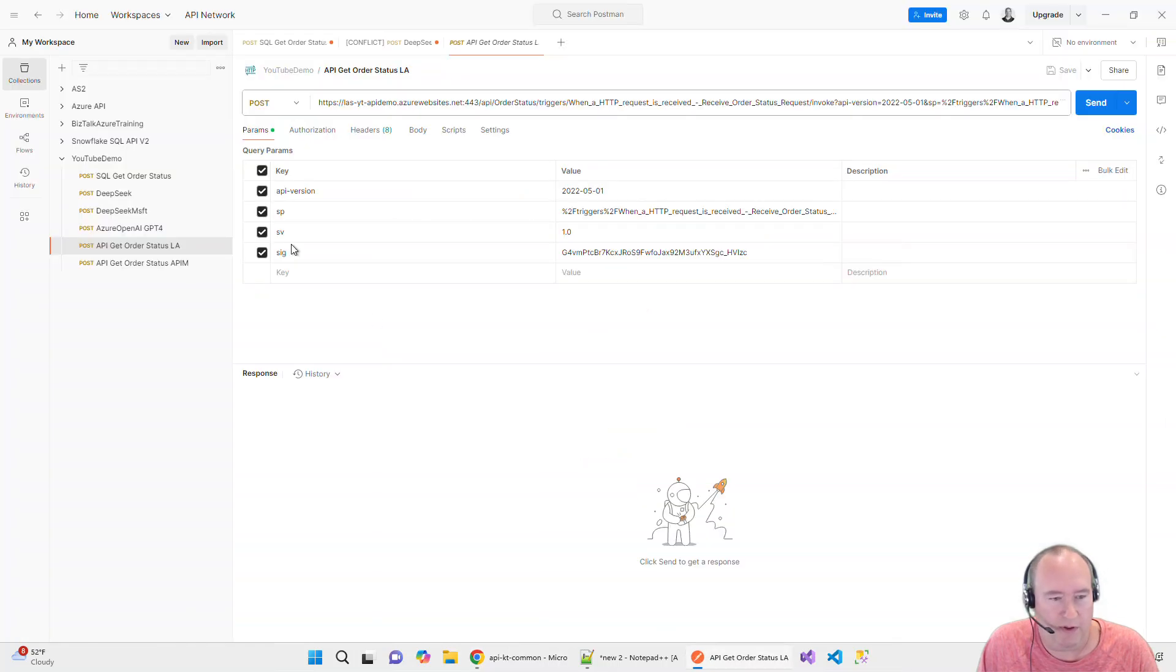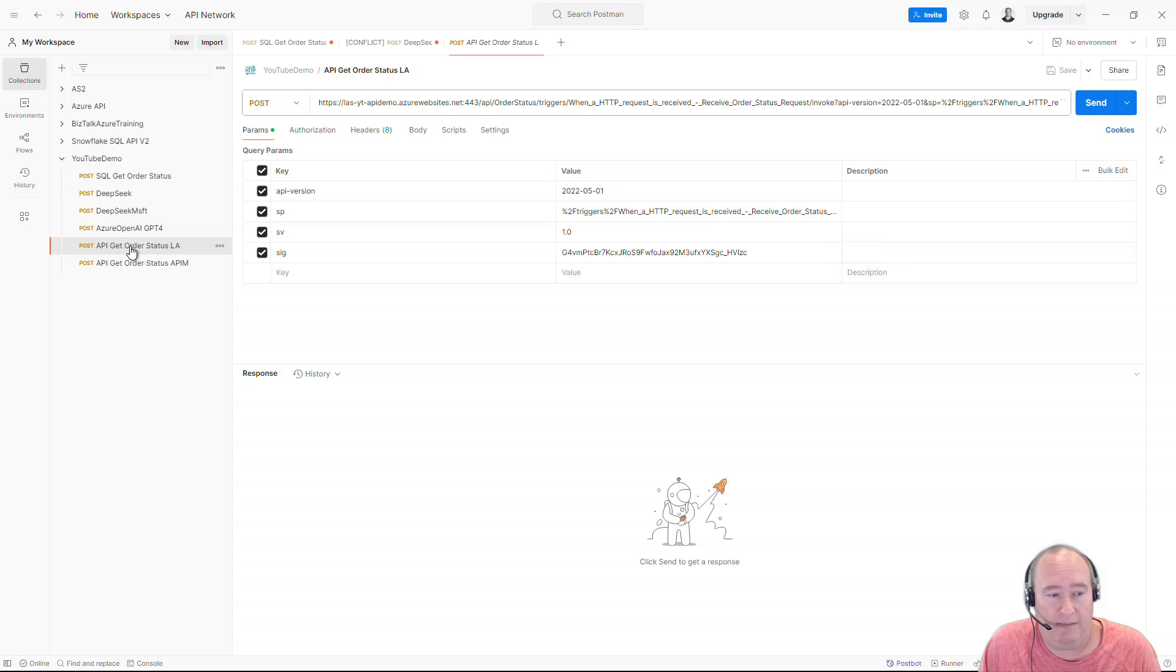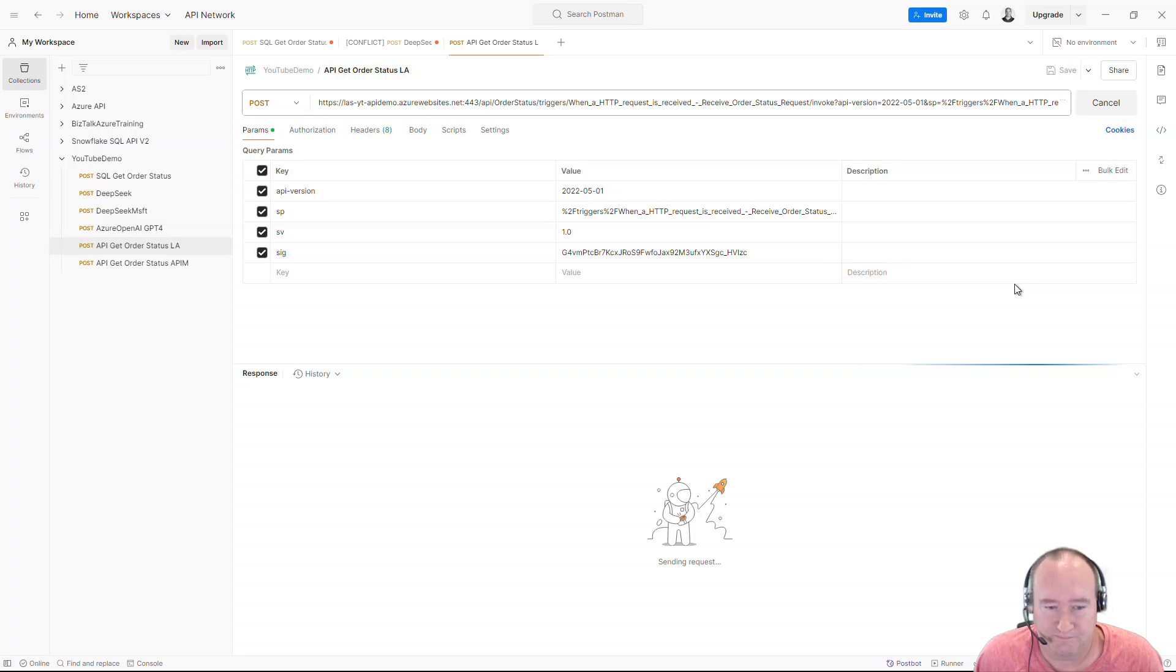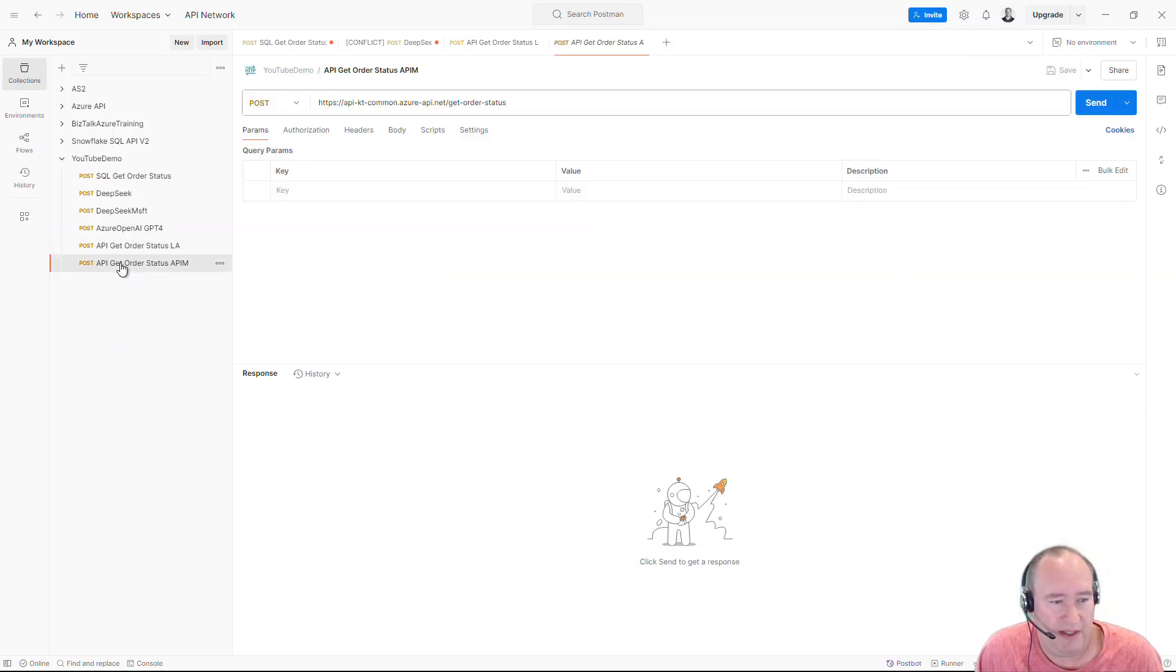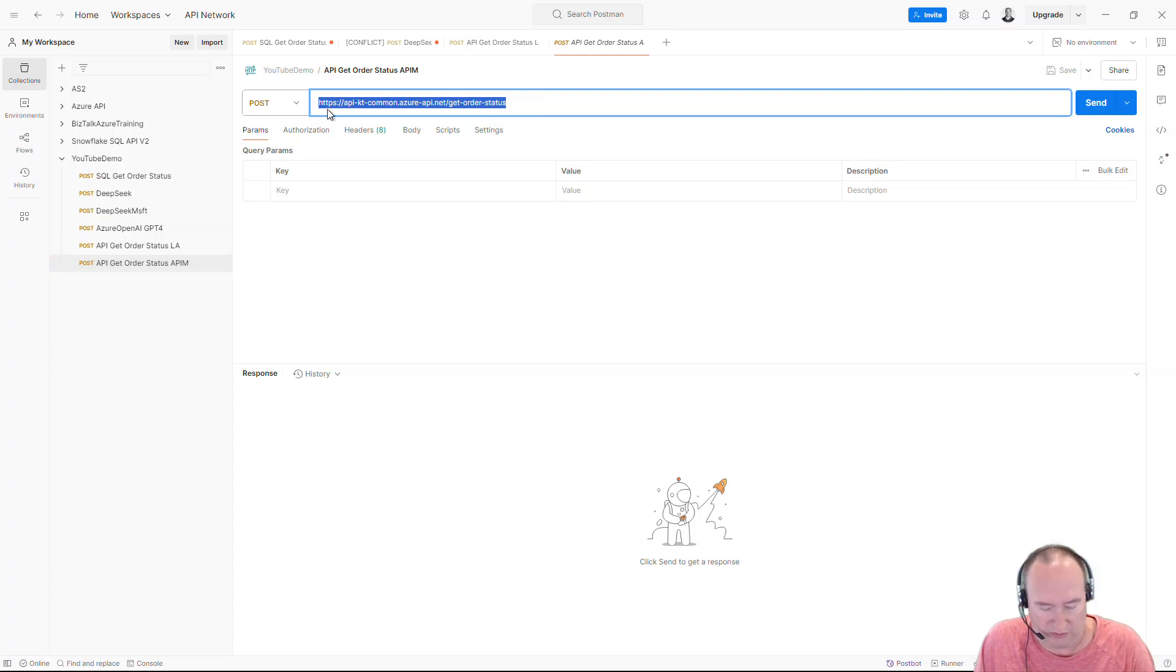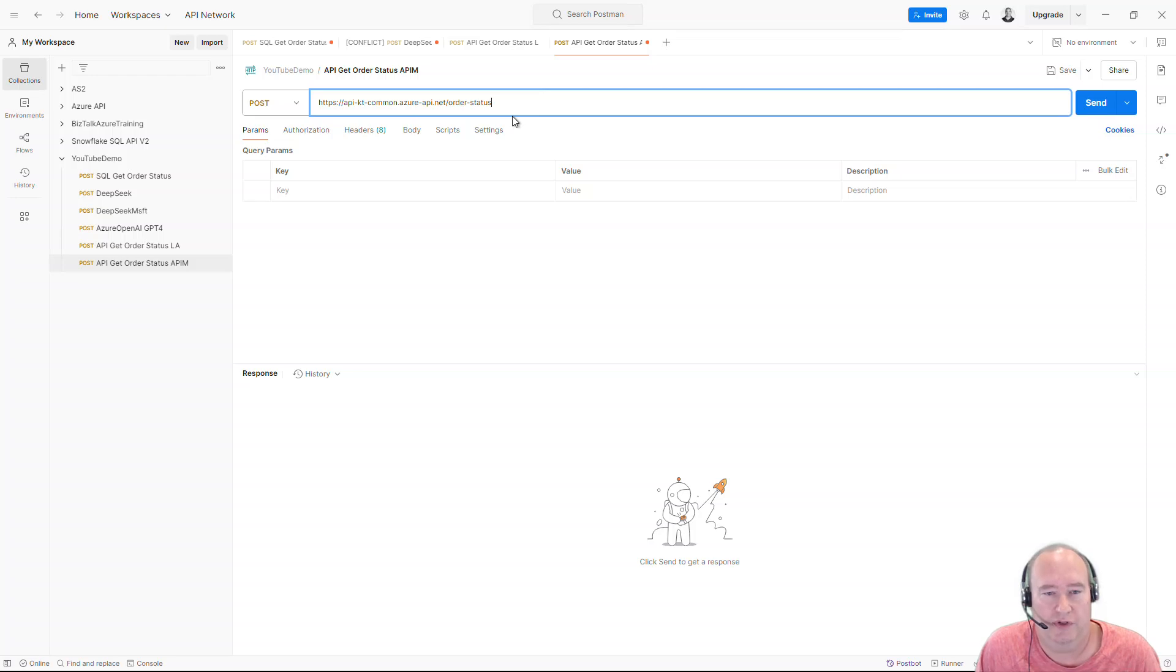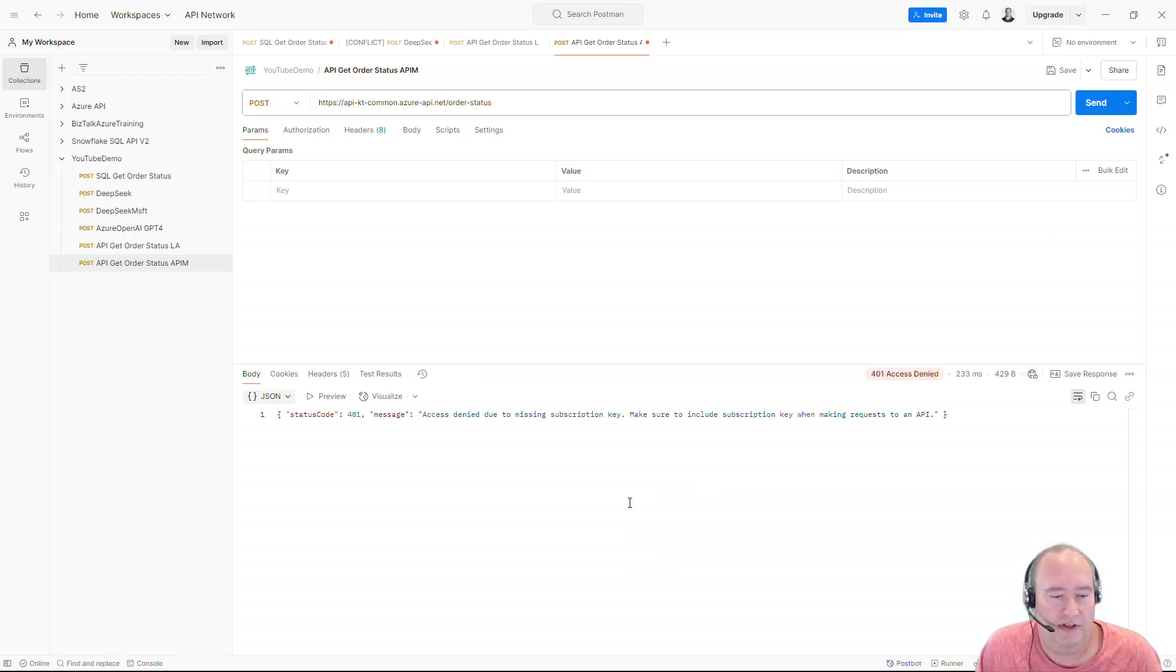I have this set up in Postman over here. Here's a call into this logic app that bypasses APIM. I already have this set up. I'll show you what this looks like. And this makes a call in and just returns your order is in progress and gives the current date time. Now we want to see this go through APIM. And I'm just going to old URL from when I was testing it. It's very similar. You can see it's a much cleaner, straightforward URL. And I'm going to try this now. It's actually not going to work because access is denied.